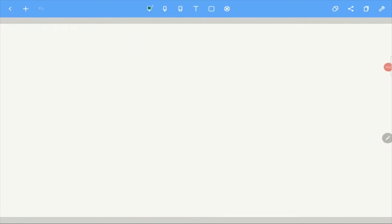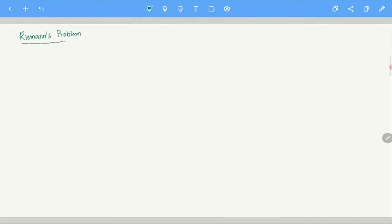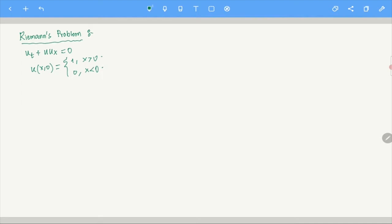Welcome students. In this video we are going to talk about the Riemann problem. This is a continuation of our study of conservation laws. In the last video we looked at a problem: u_t + u·u_x = 0, with initial data u(x,0) = 1 for x positive and 0 for x negative. We want to generalize this problem.